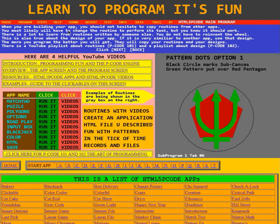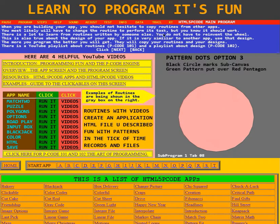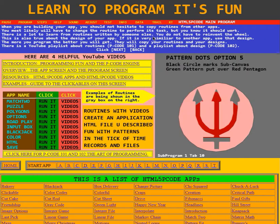When you are building your app, you should not hesitate to copy routines from other apps. You most likely will have to change the routine to perform its task, but you know it should work. There is a lot to learn from routines written by someone else. You do not have to reinvent the wheel.